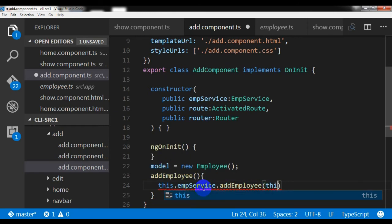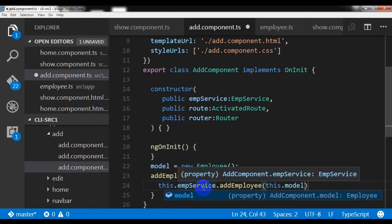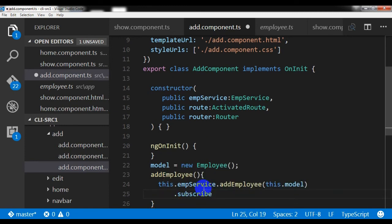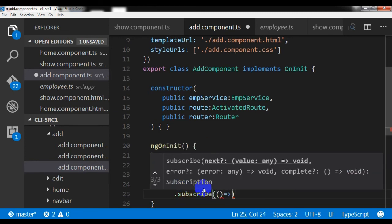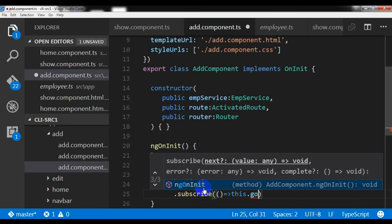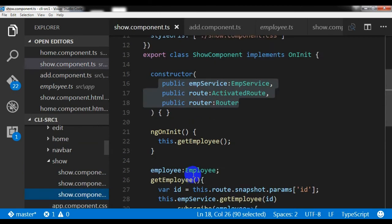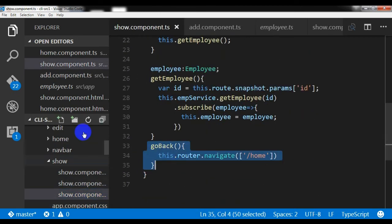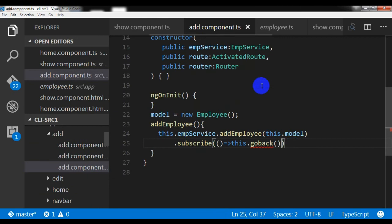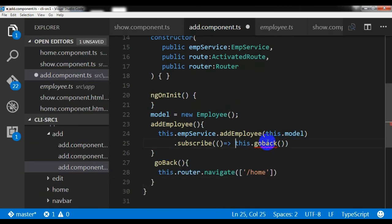For doing that I need to use this.empService.addEmployee and pass this.model, then subscribe with a fat arrow calling this.goBack. I had not created the goBack method yet, that's why it is showing in red. So I'm copying that method and pasting it into the add component.ts file.